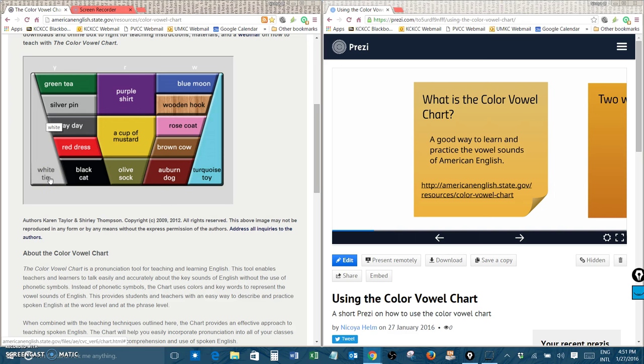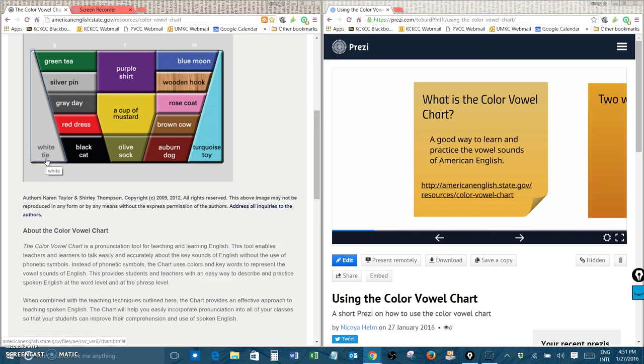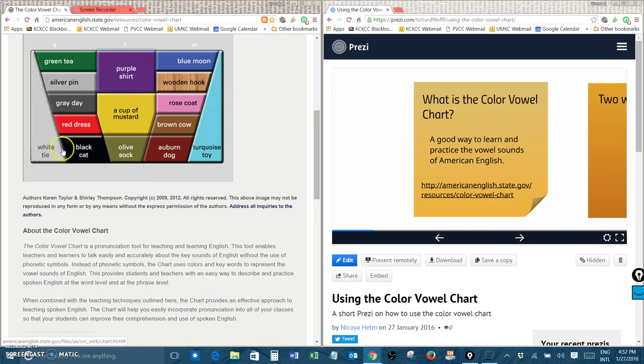So for example if I click on white tie I hear I white tie. If I click on purple shirt I hear er purple shirt. All of these are the vowels in American English.